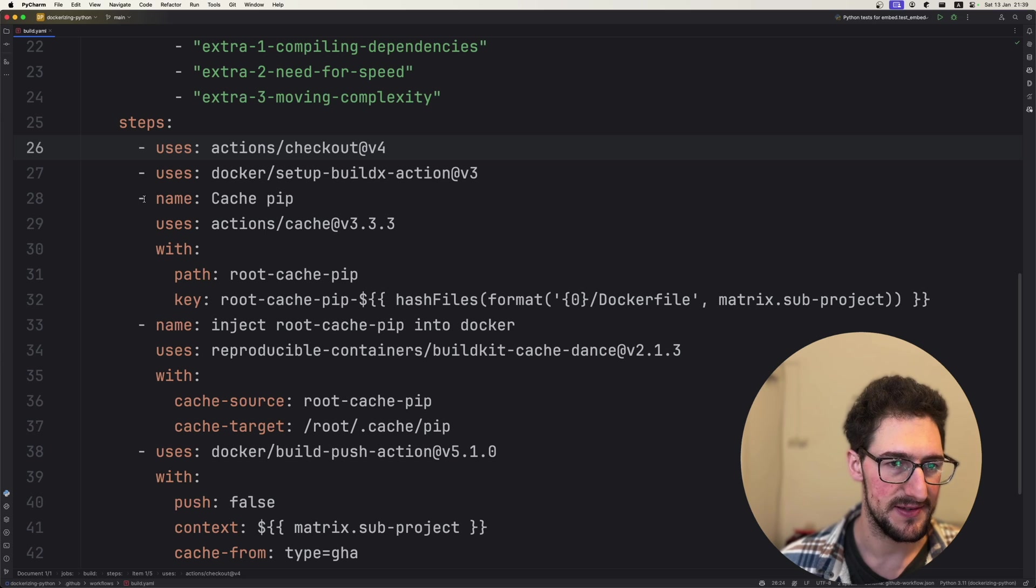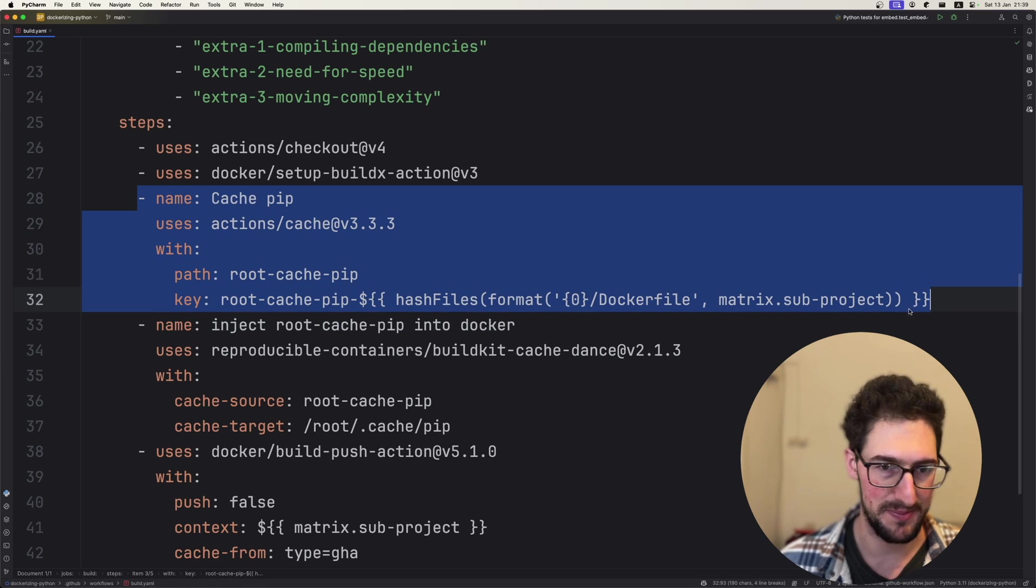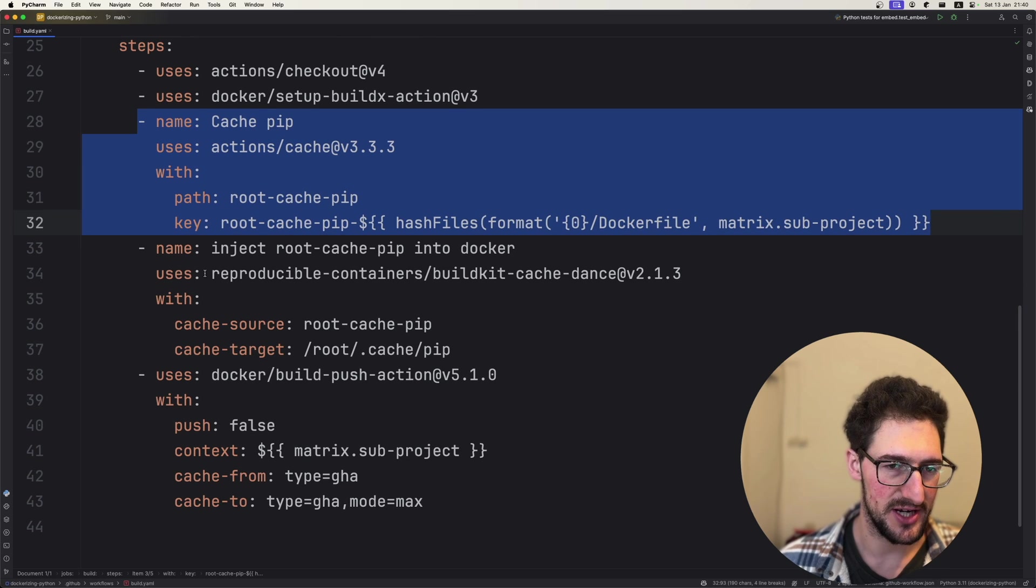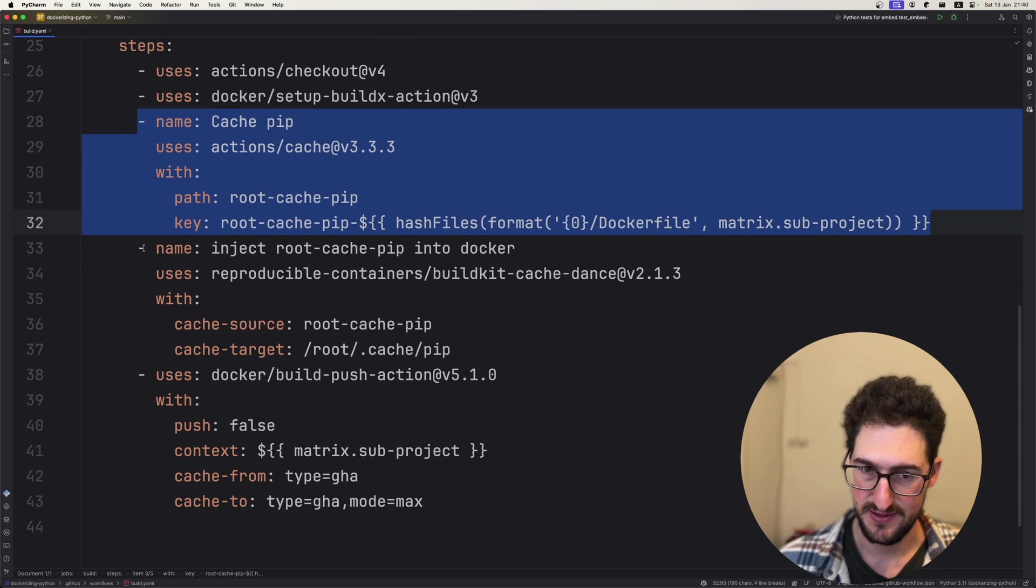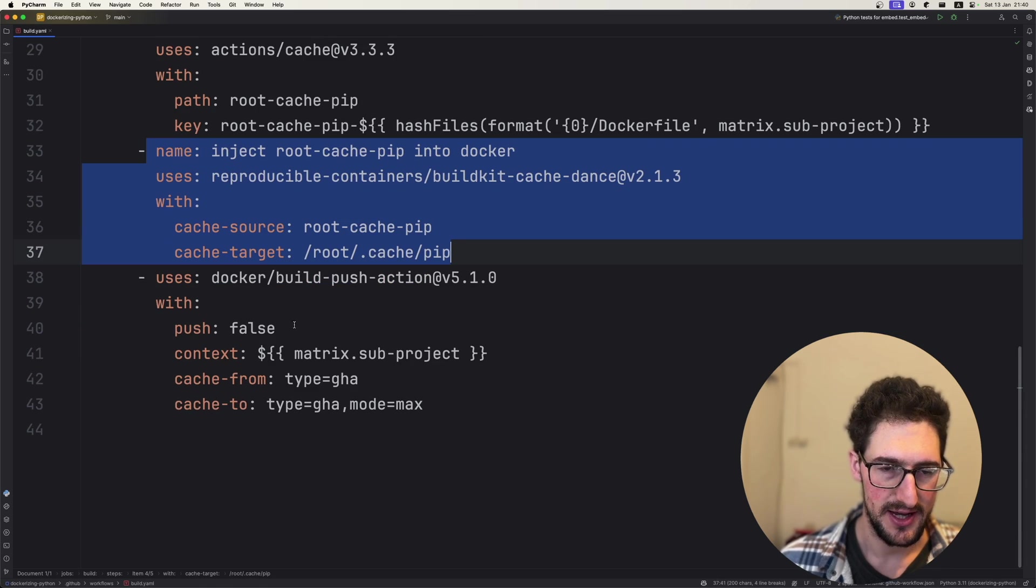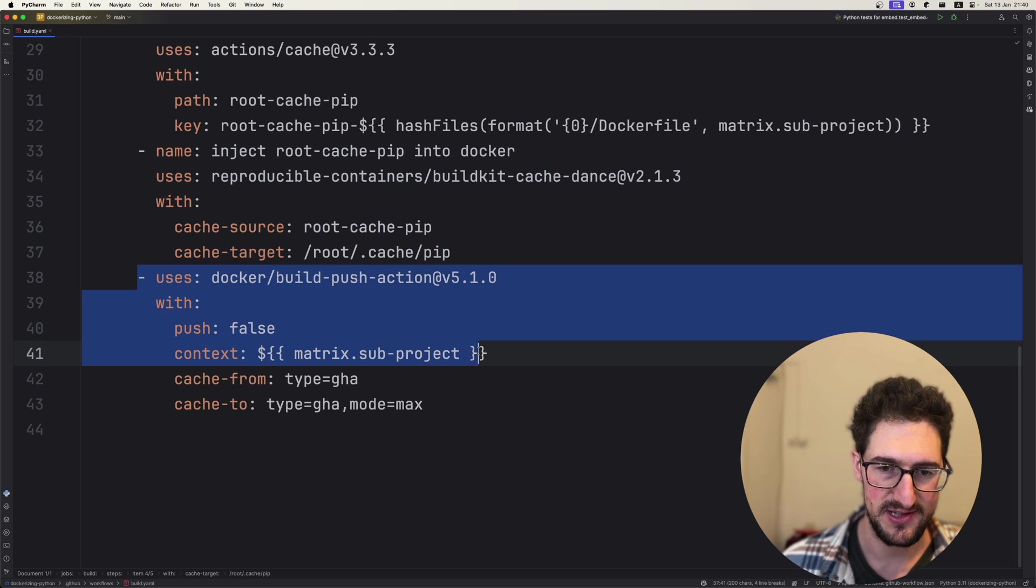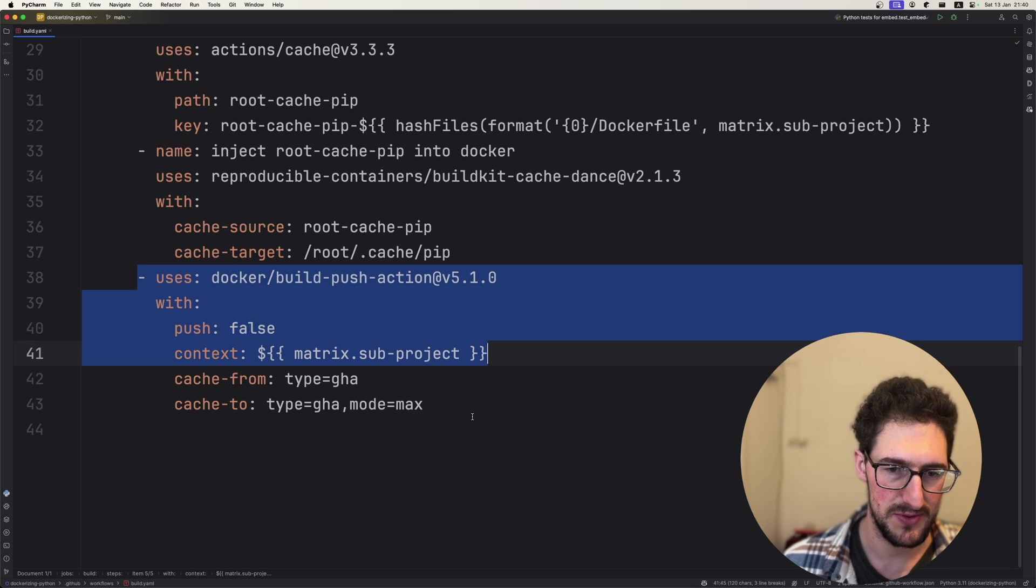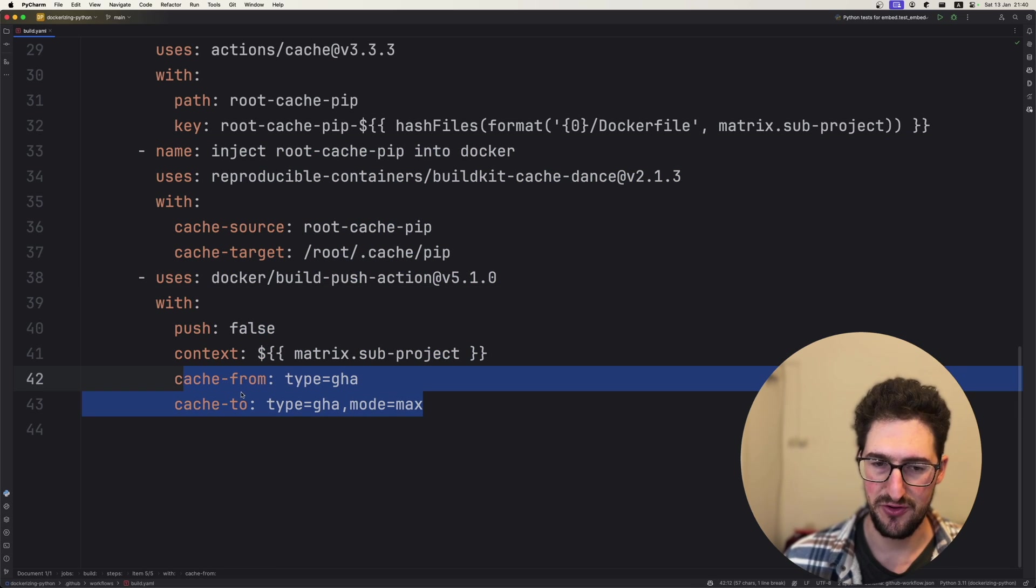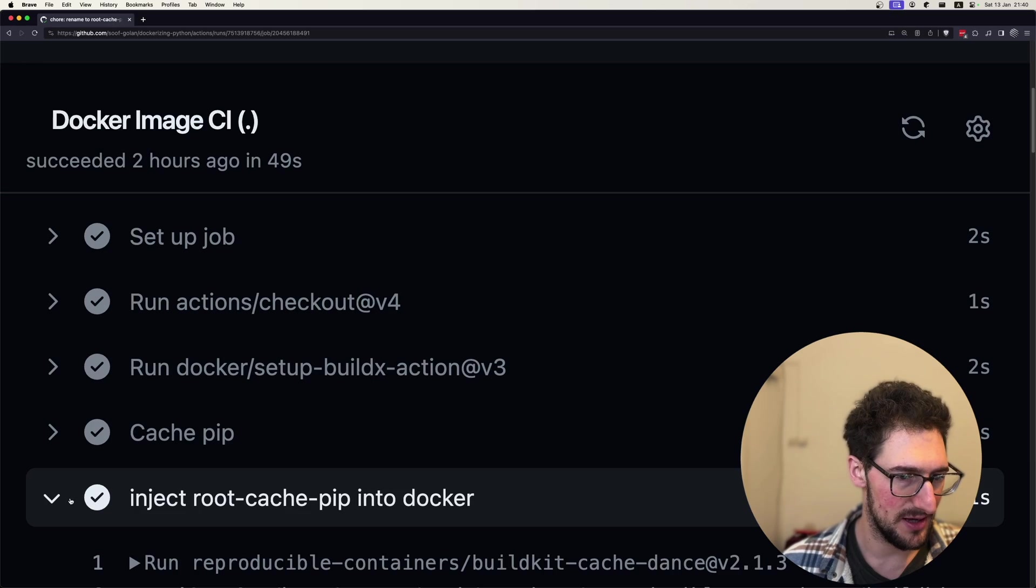We are setting up a cache directory for our pip cache, and we are injecting it into the Docker container and then using Docker build just as usual. And we just need to also specify cache to and from the GitHub Action cache.